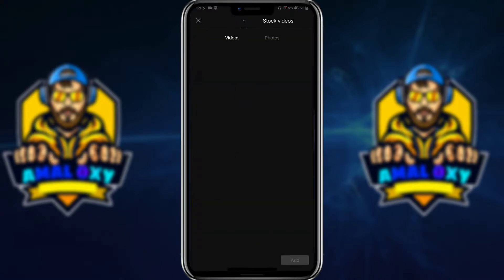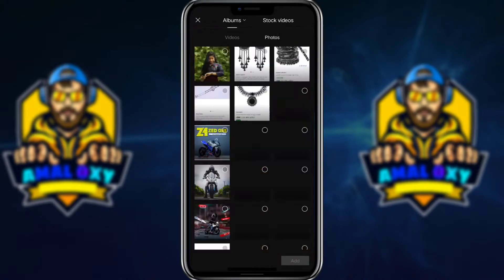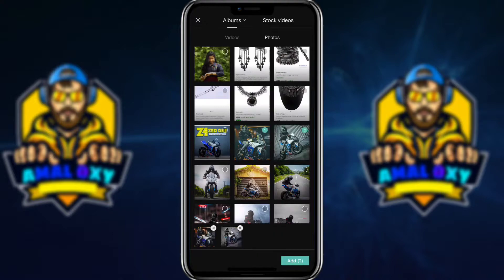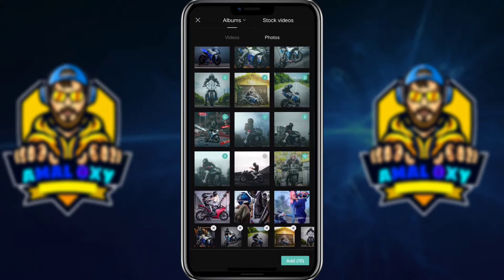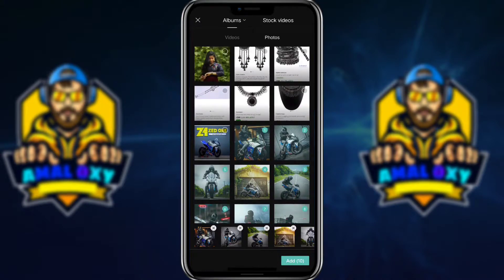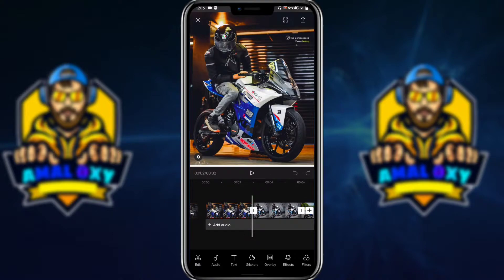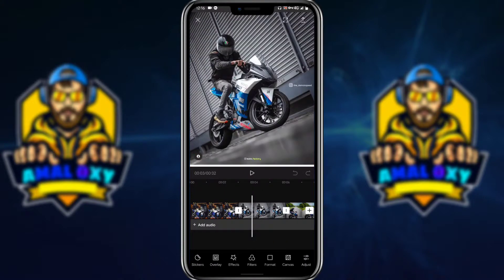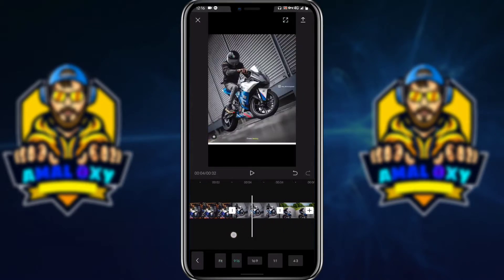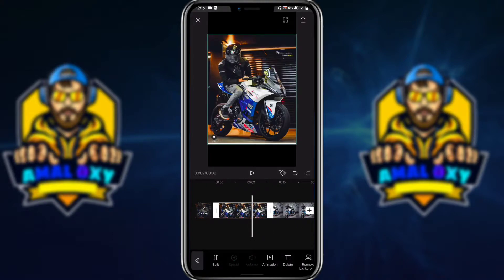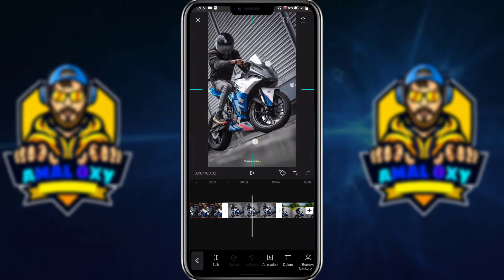Let's open a new project and select the new project. If you want to add a photo, you can add the format. If you want to click on the format, you can click on it. You can zoom in on the format if you want to pick or select the format.